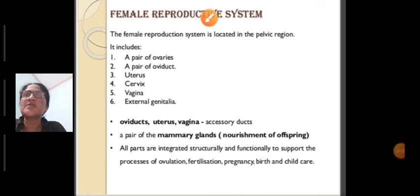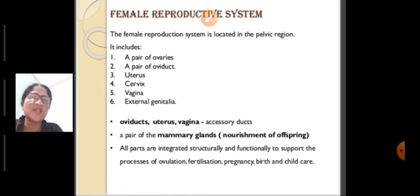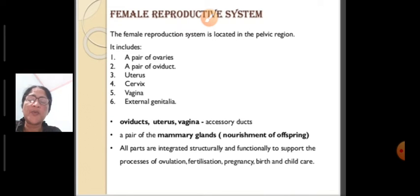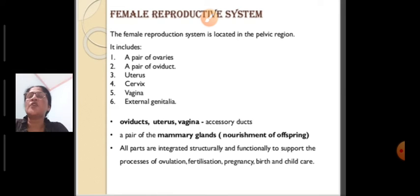Good morning students. Today we are going to study the female reproductive system. We are studying the chapter on human reproduction, and in our previous class we studied the male reproductive system. Today's topic is the female reproductive system.